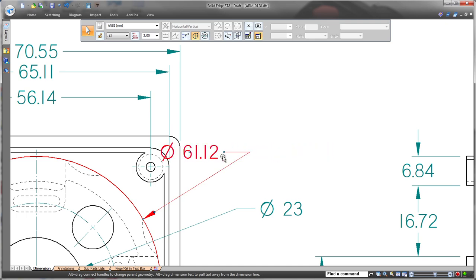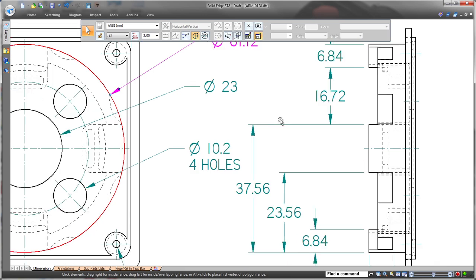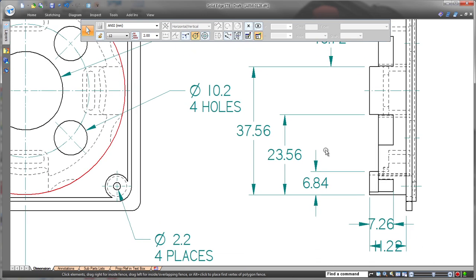Notice these three dimensions share one common extension line. As we shorten the extension for the selected dimension, the other two dimensions are updated.